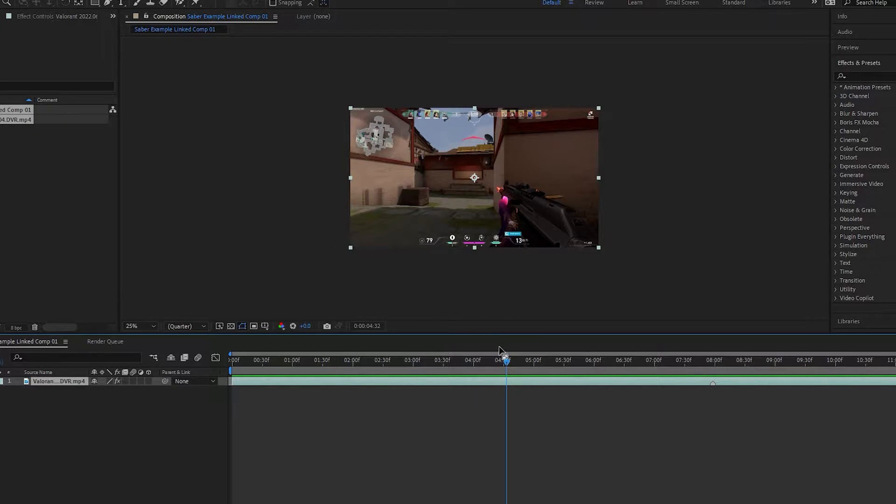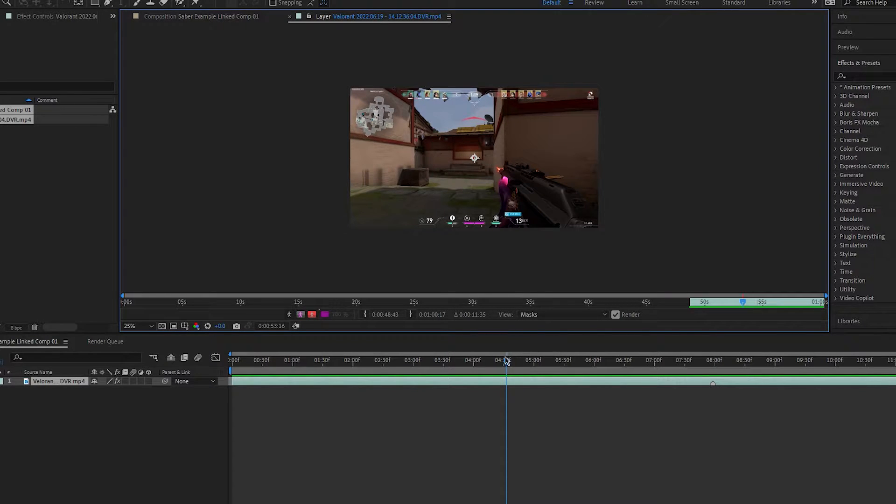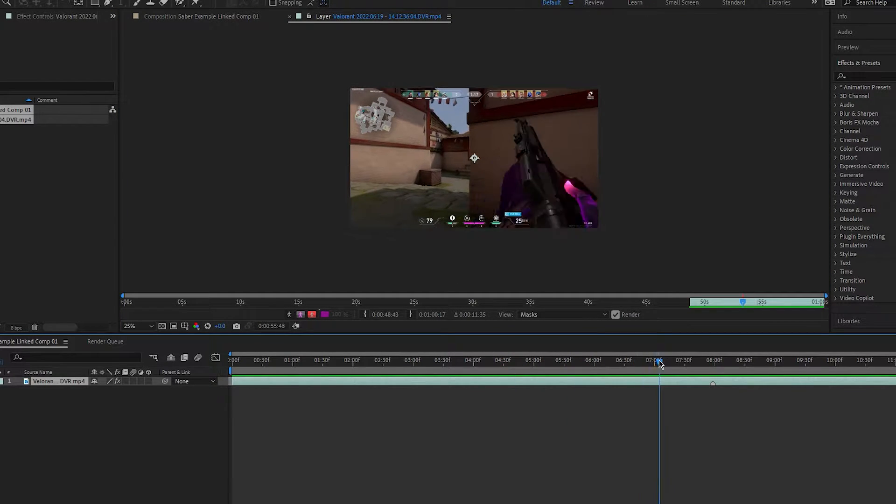Firstly, double click the clip to open a new layer. Then, find the part you want to apply the effect to.